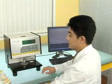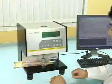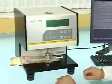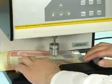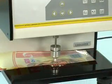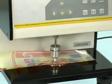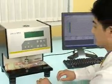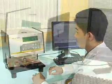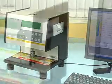Test the specimen at various points. The computer analyzes the test data. The system offers the maximum, the minimum, and the median values and prints out the test report.